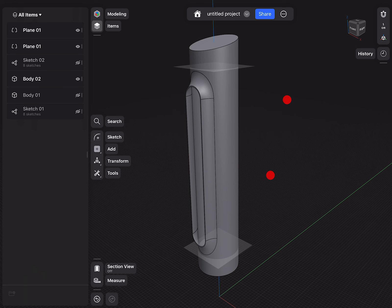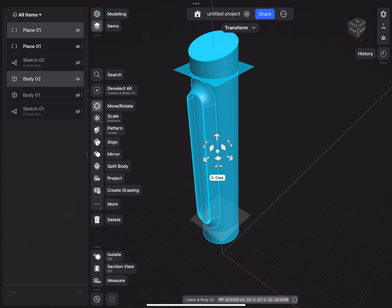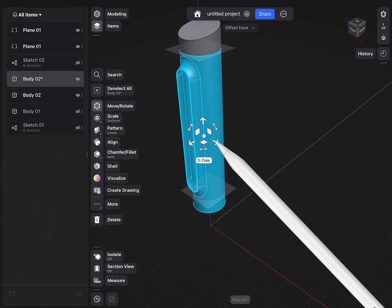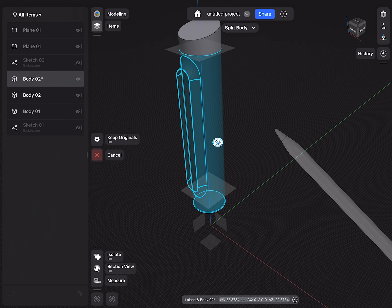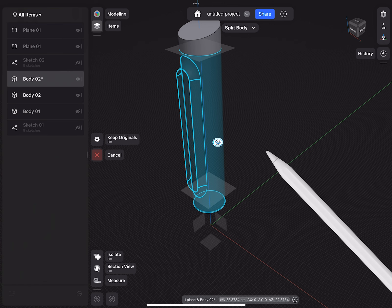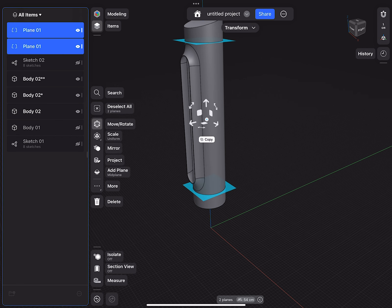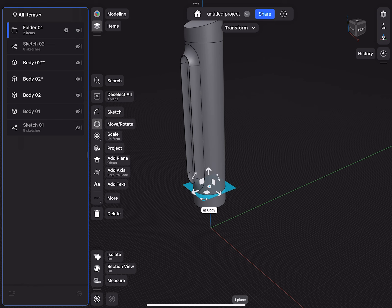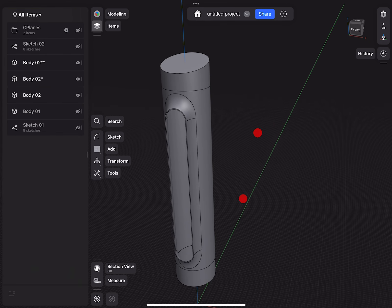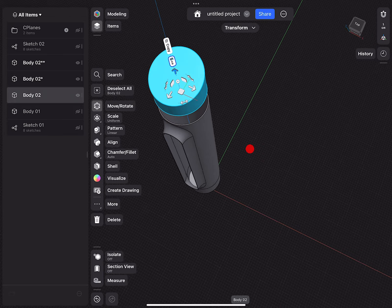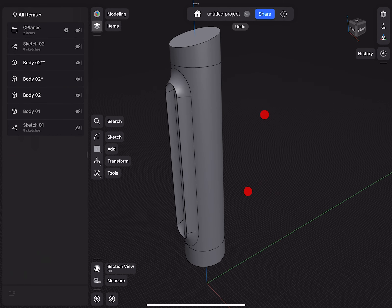We can also select the main body, select this construction plane and say split. Select the bottom part, construction plane and select split. These two split planes I don't need any more, so I put them into a folder called 'planes' and hide them. But with the split, what I did was actually separating the top and the bottom from this design. That's very useful later when we're creating the mating parts.